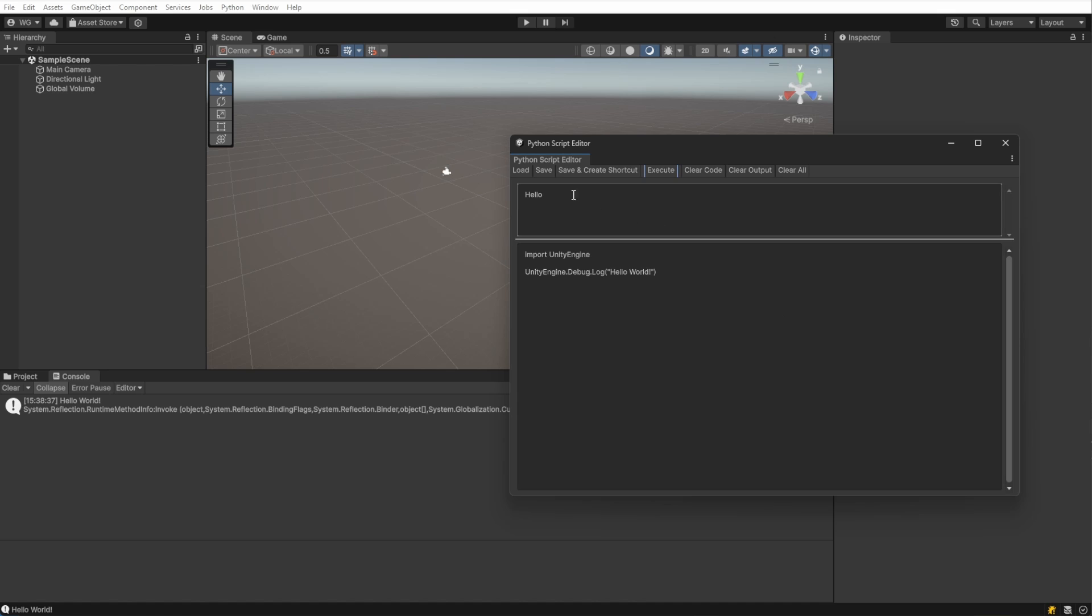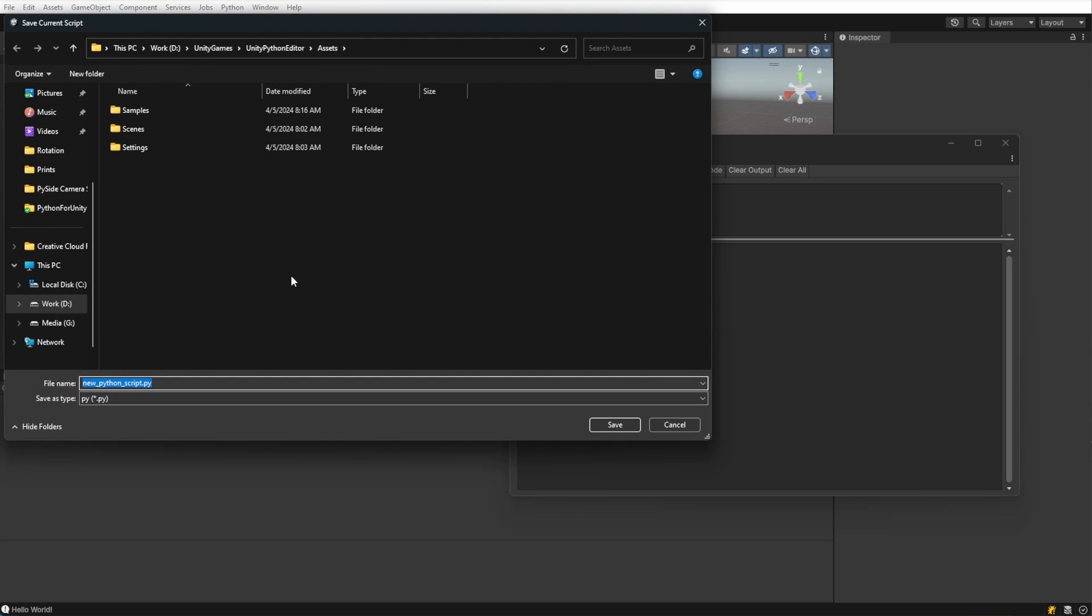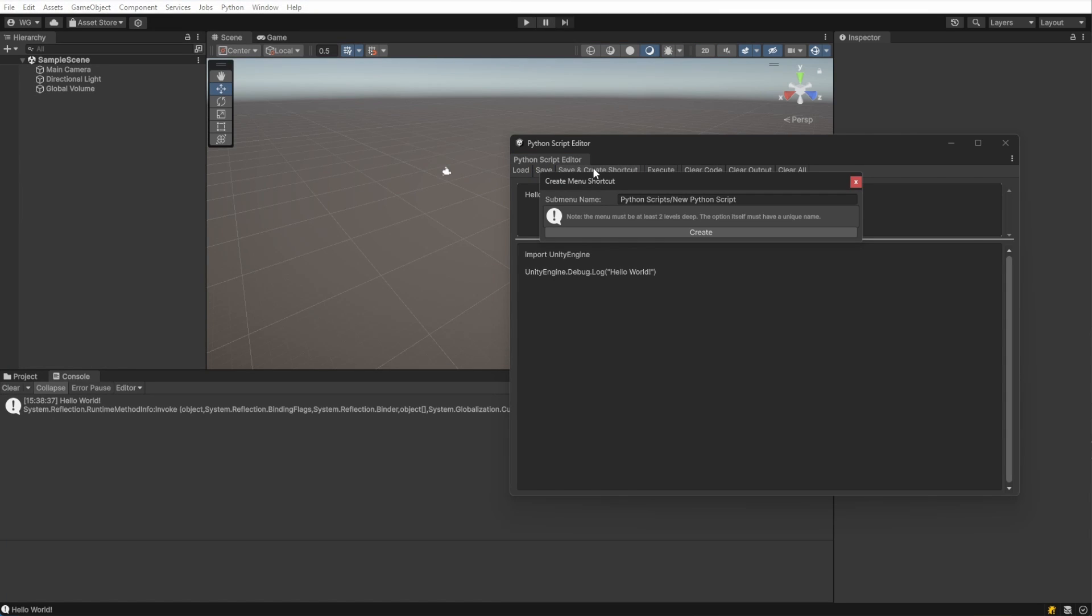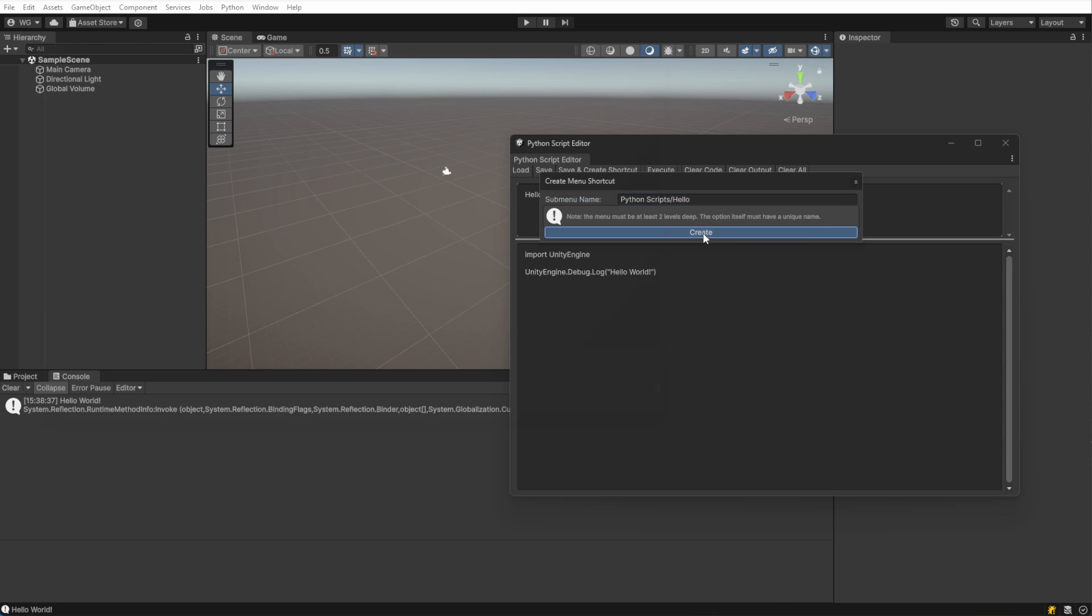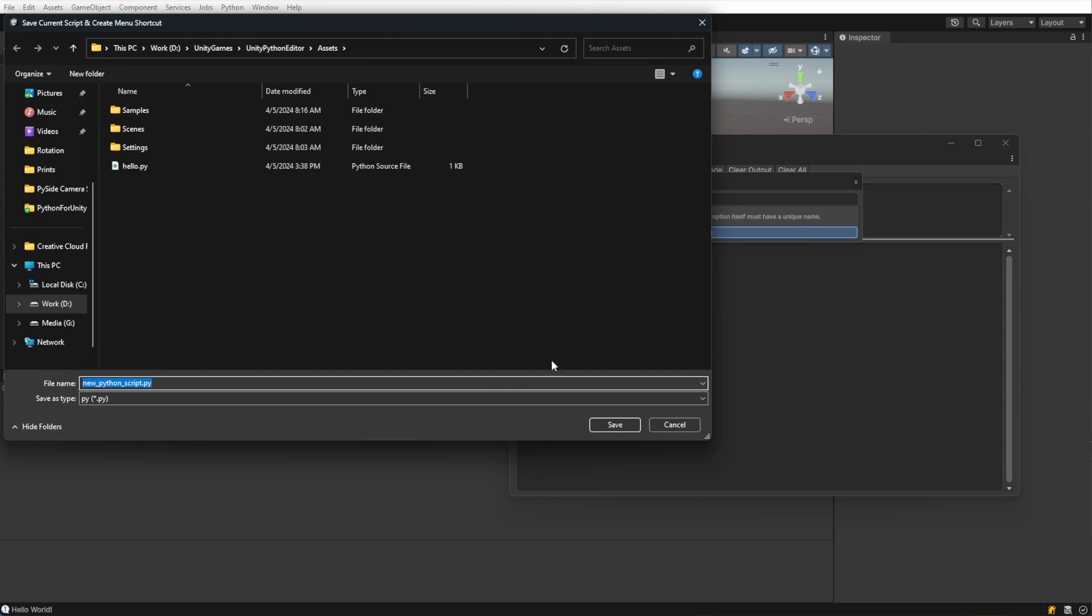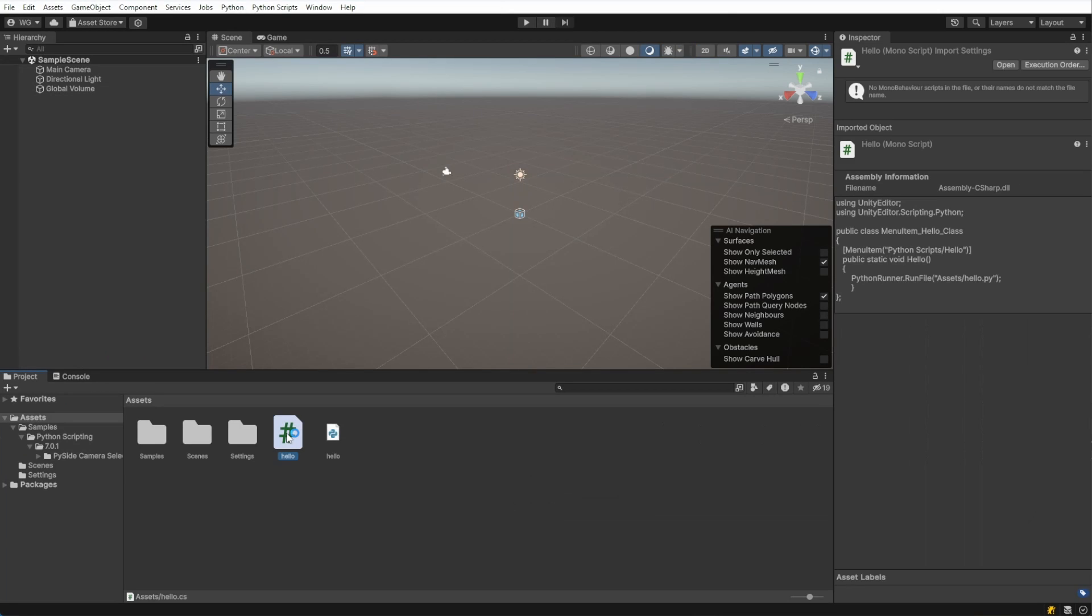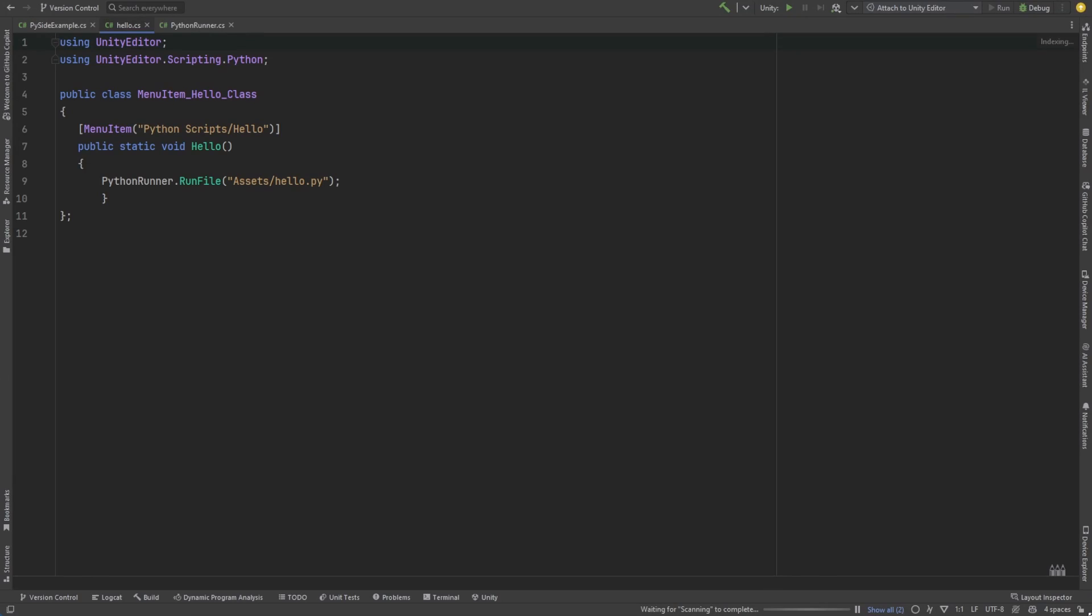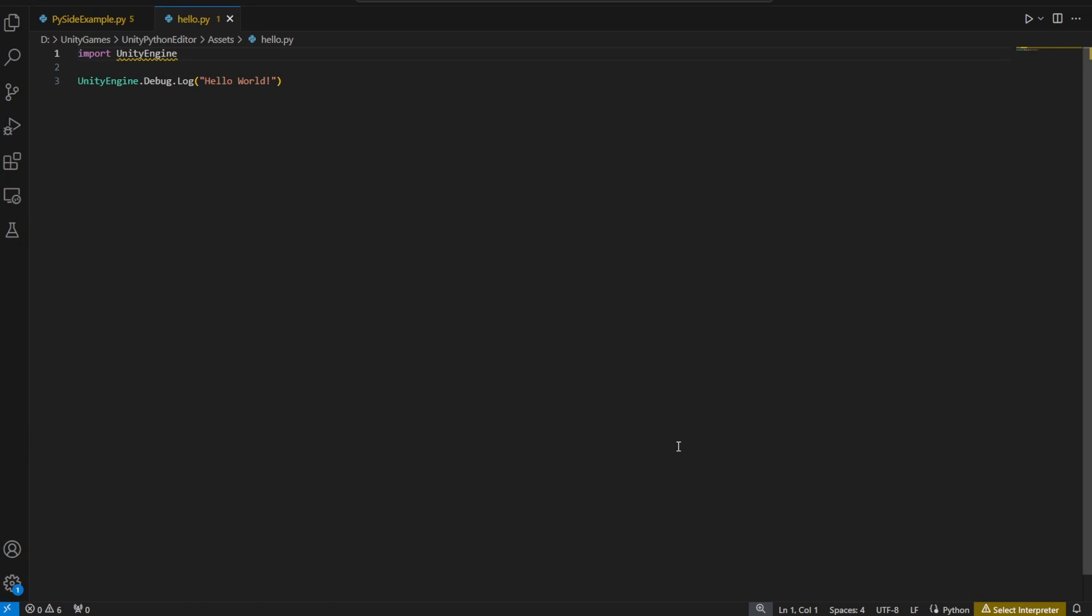Now that we have our amazing script, let's save it. There's really two ways to save this. The first option simply saves the Python script. But if we use the Save and Create shortcut, we also get a generated helper file in C Sharp that creates the menu item for us in the editor. The C Sharp file contains the Python runner, and our Python script is just as we wrote it.